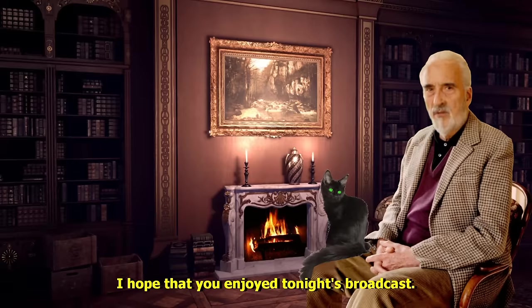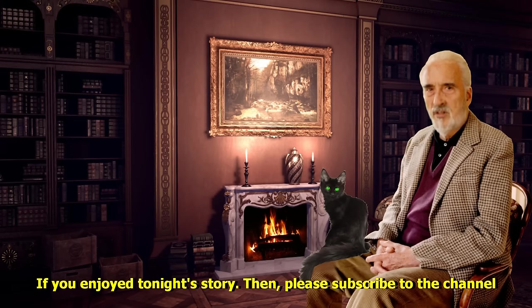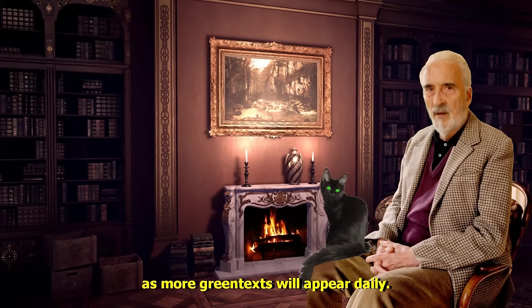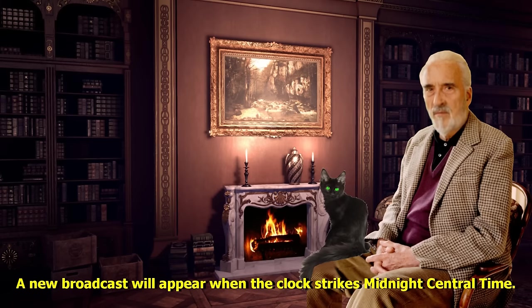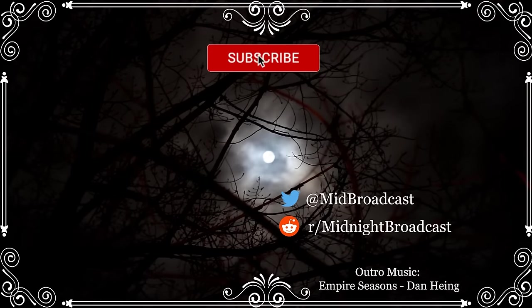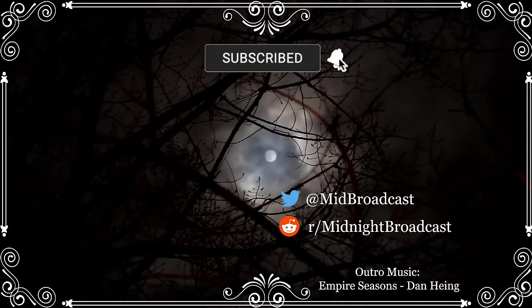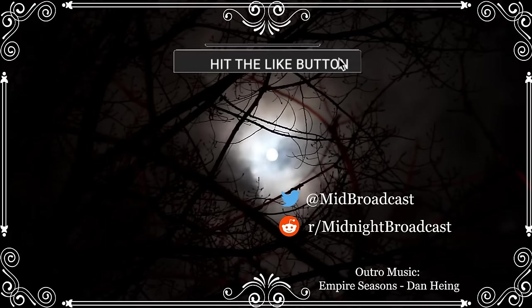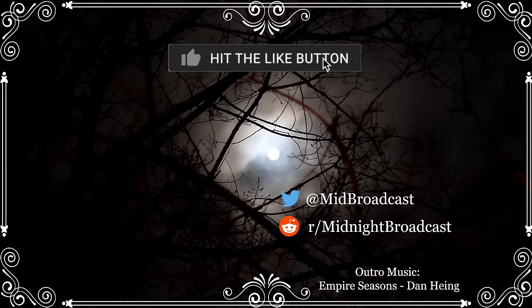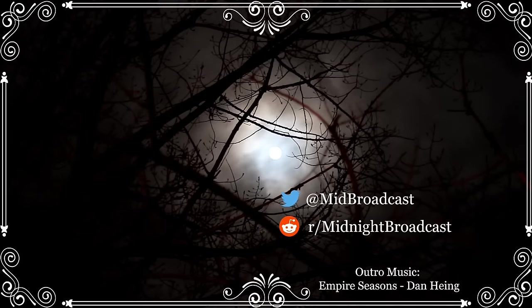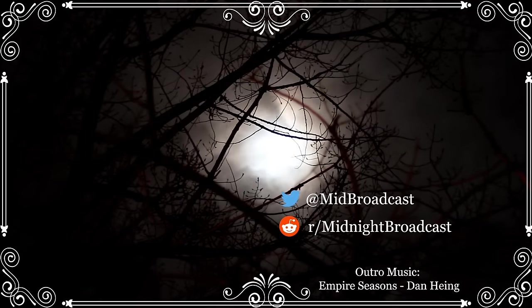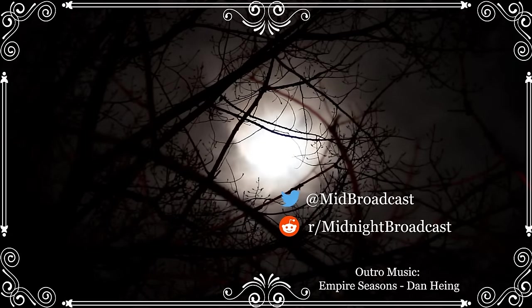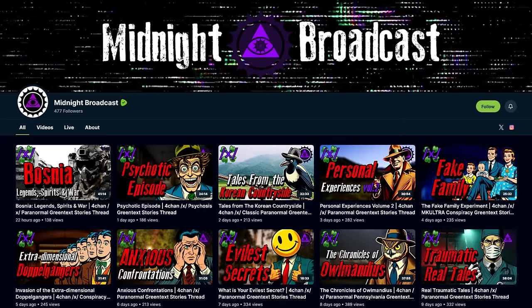I hope that you enjoyed tonight's broadcast. If you enjoyed tonight's story, then please subscribe to the channel, as more green texts will appear daily. A new broadcast will appear when the clock strikes Midnight Central Time. Remember to check the Odyssey and Rumble pages for separate archives of previous broadcasts.